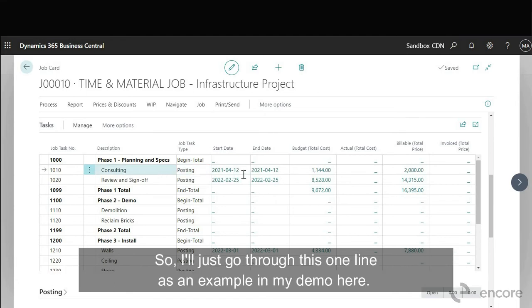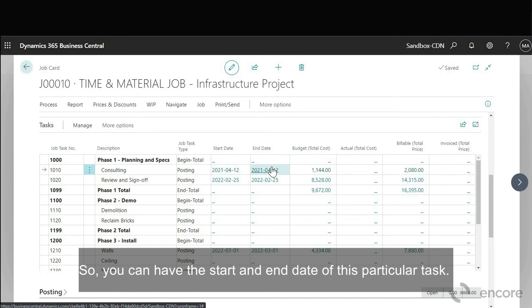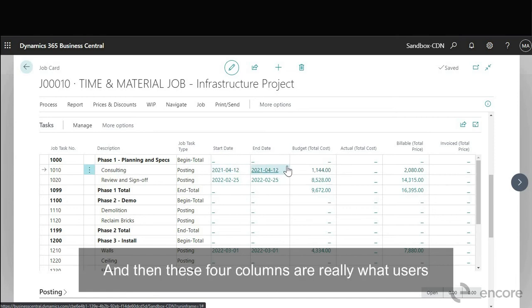Okay so I'll just go through this one line as an example in my demo here. So you can have the start and end date of this particular task and then these four columns are really what users are going to be looking at on a day-to-day basis.